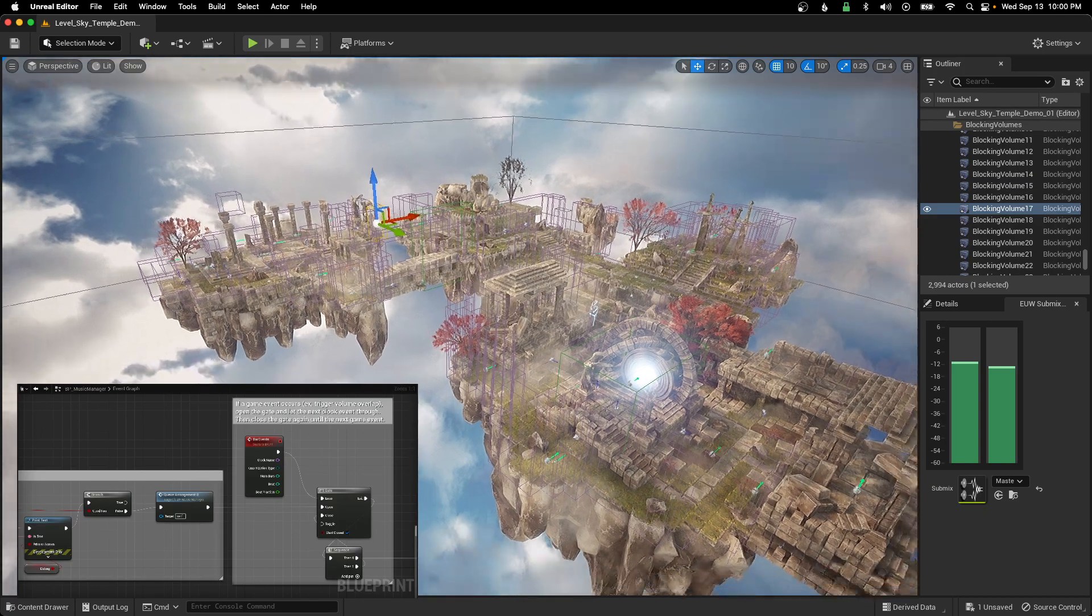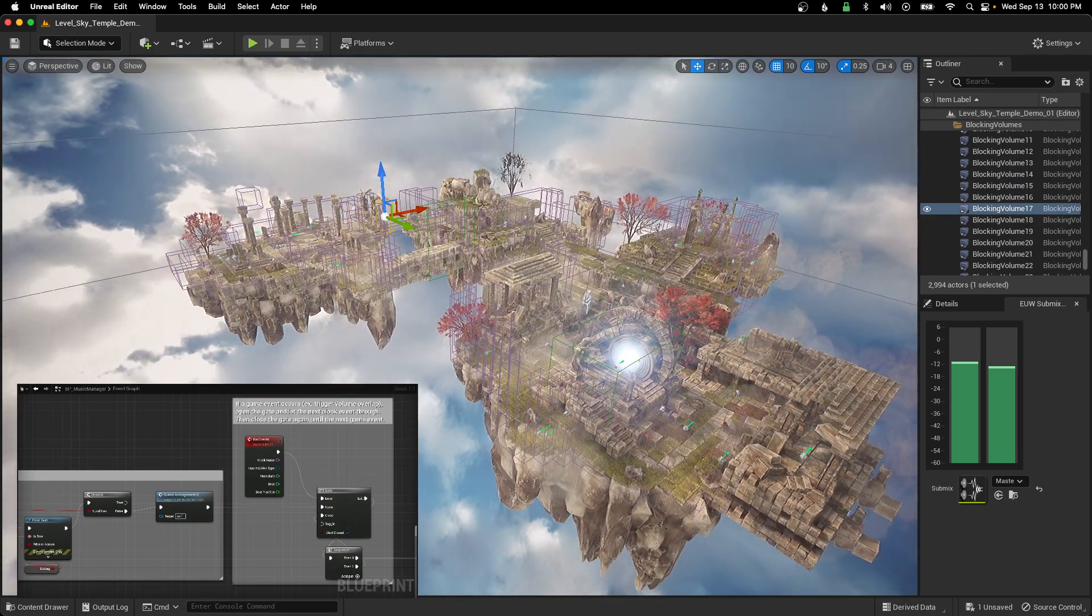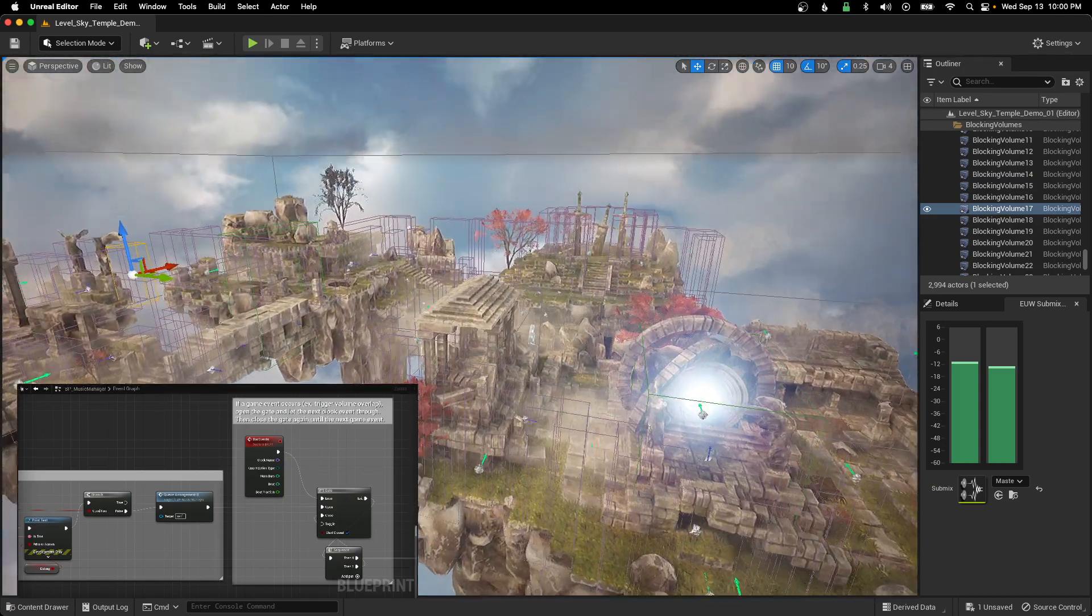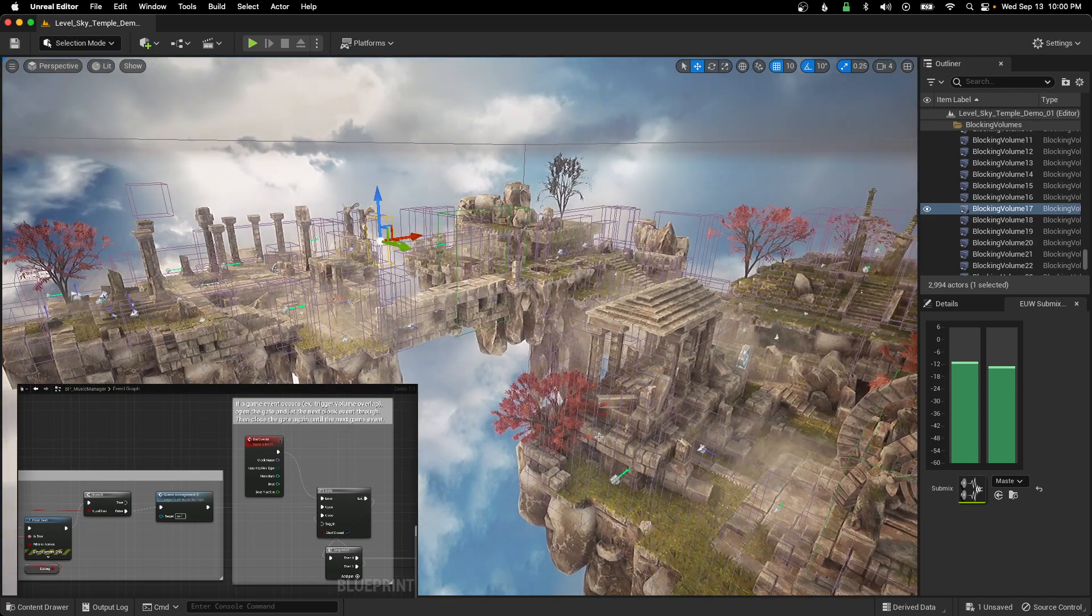All right, welcome back to another one of my little MetaSound tutorials for Unreal Engine 5.